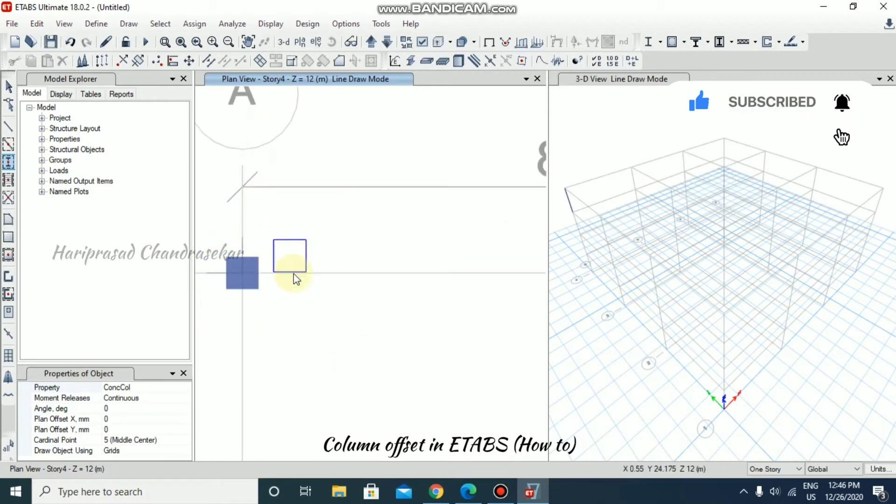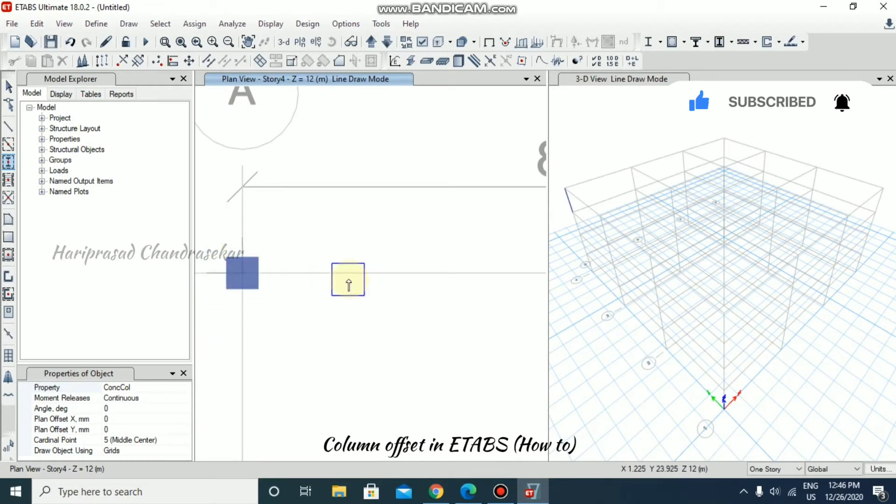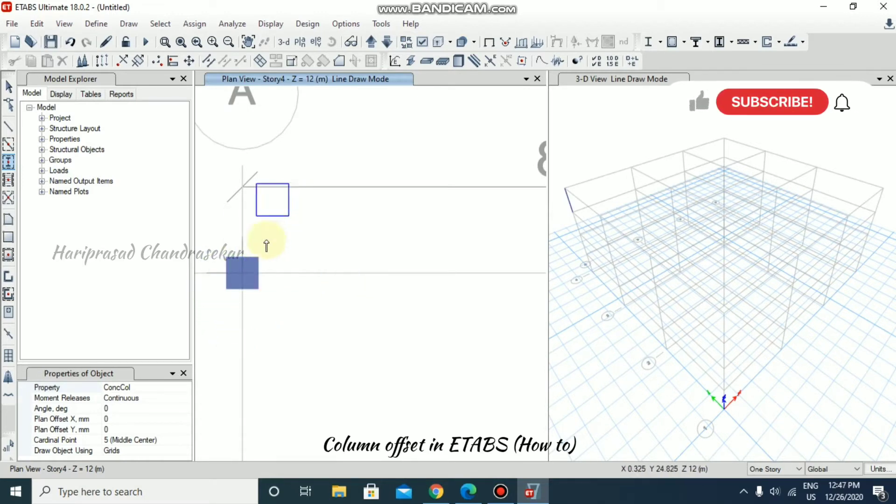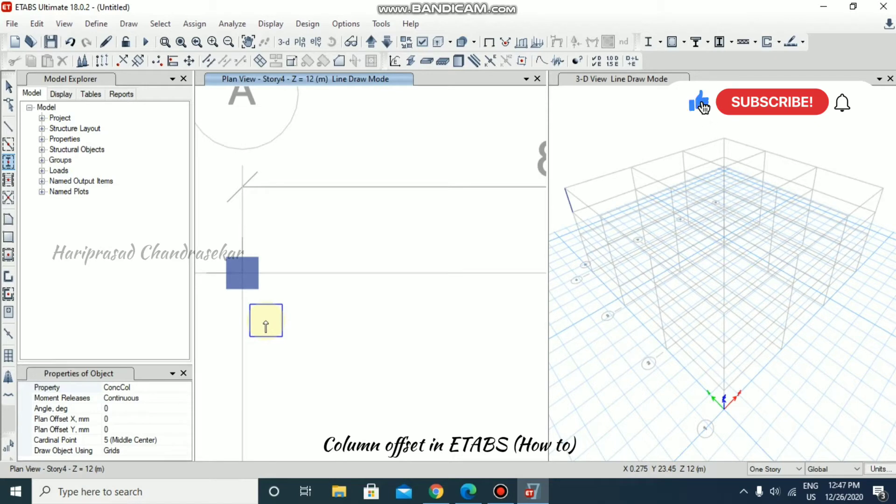Now see the offset of this column. It is in a center line for both axes. Both X and Y, this column is center aligned.